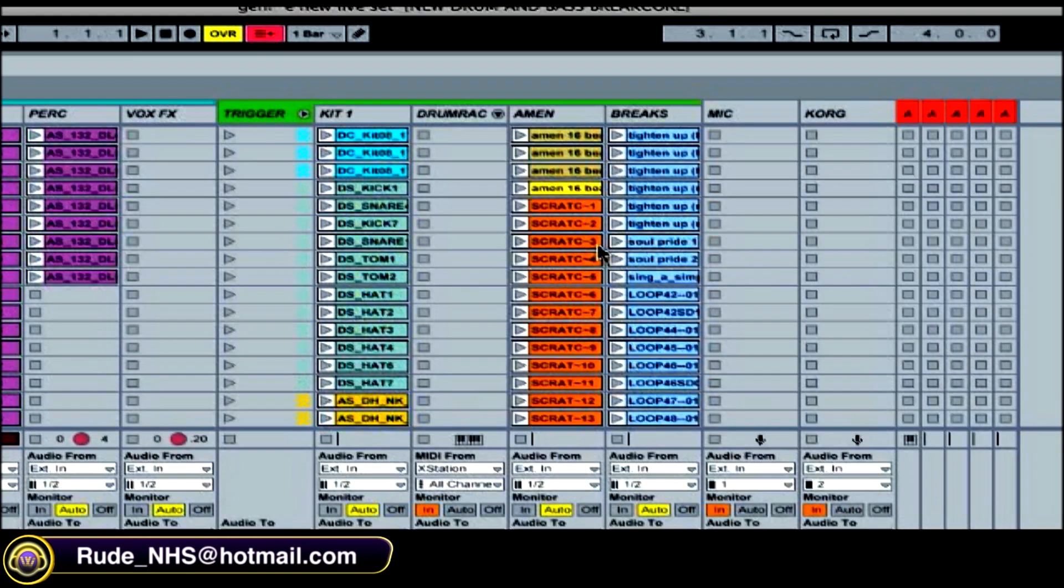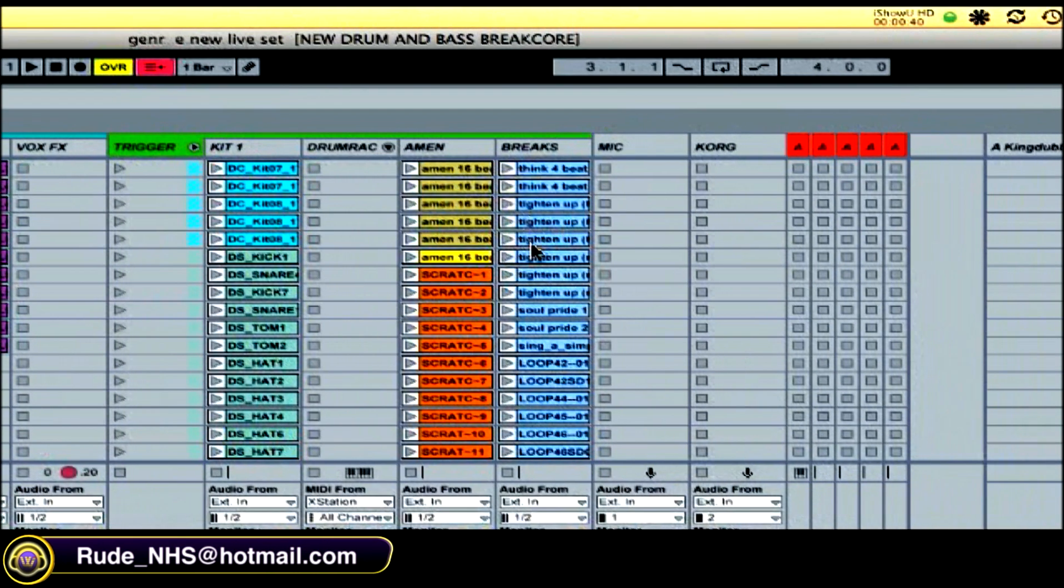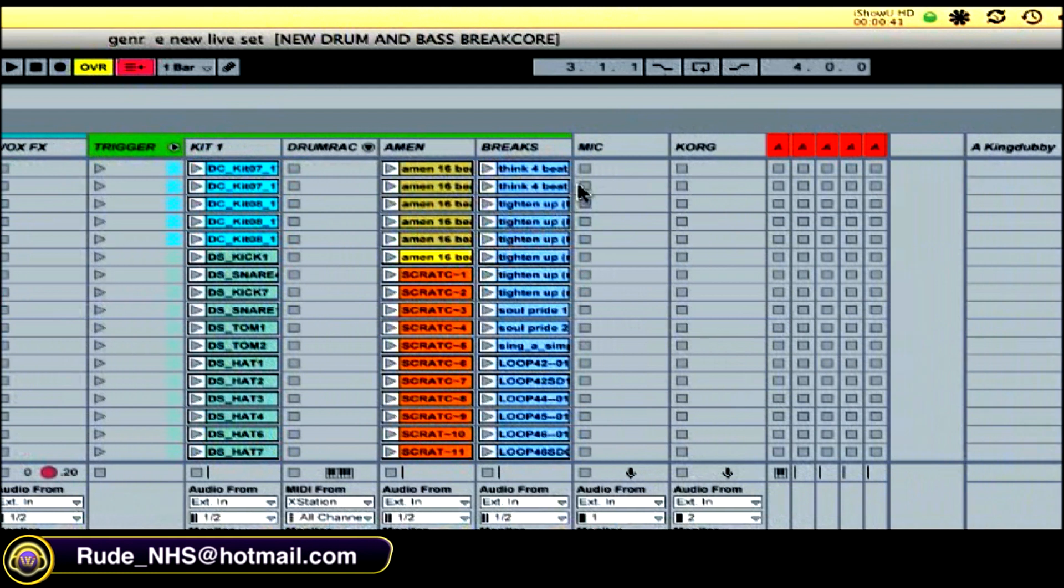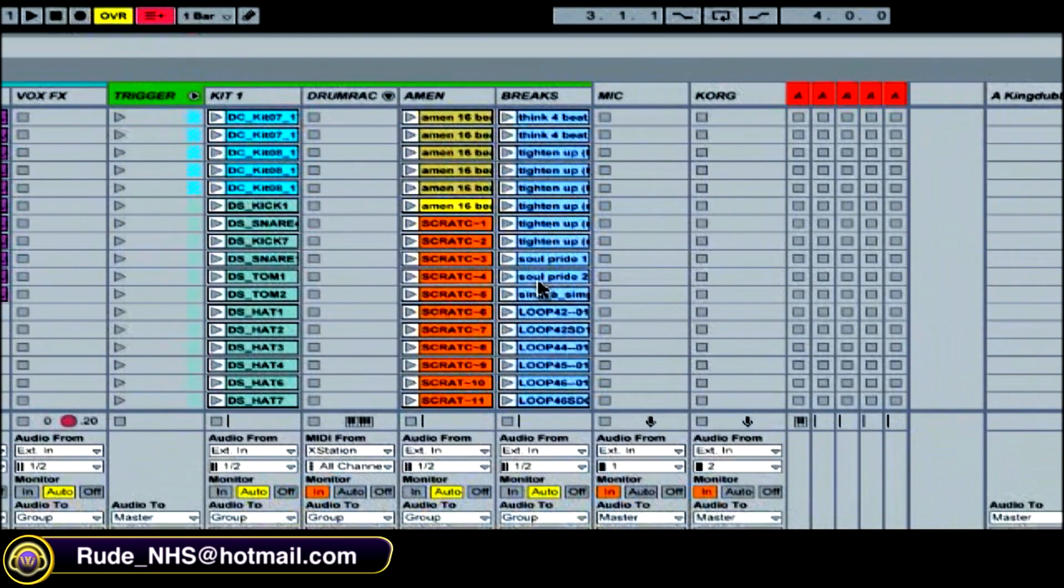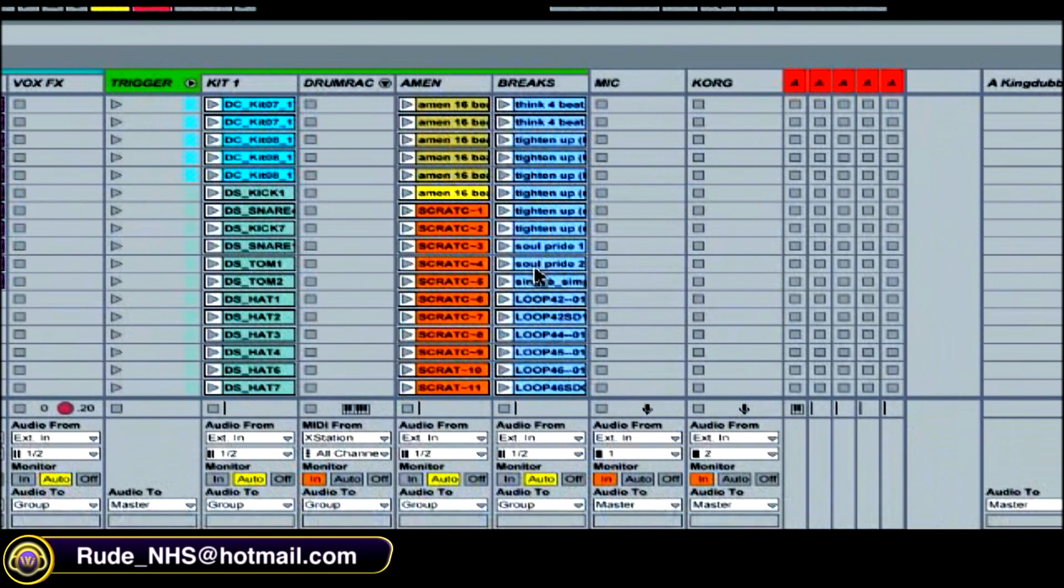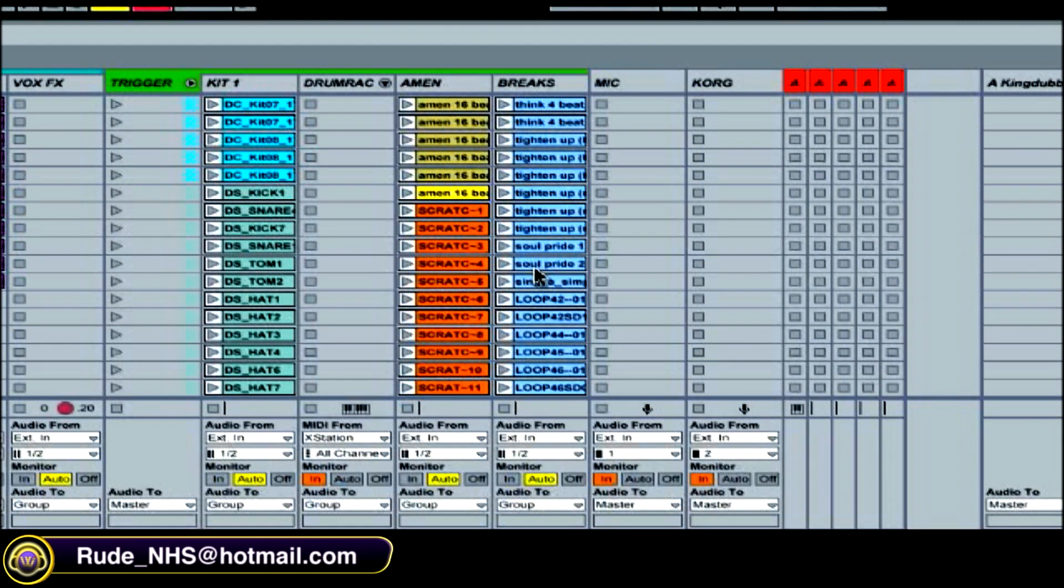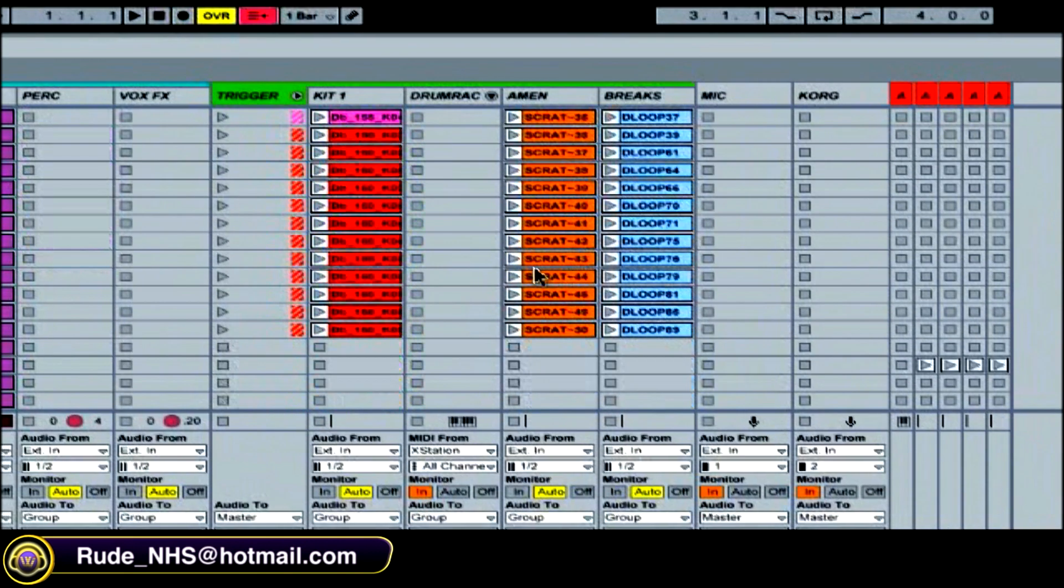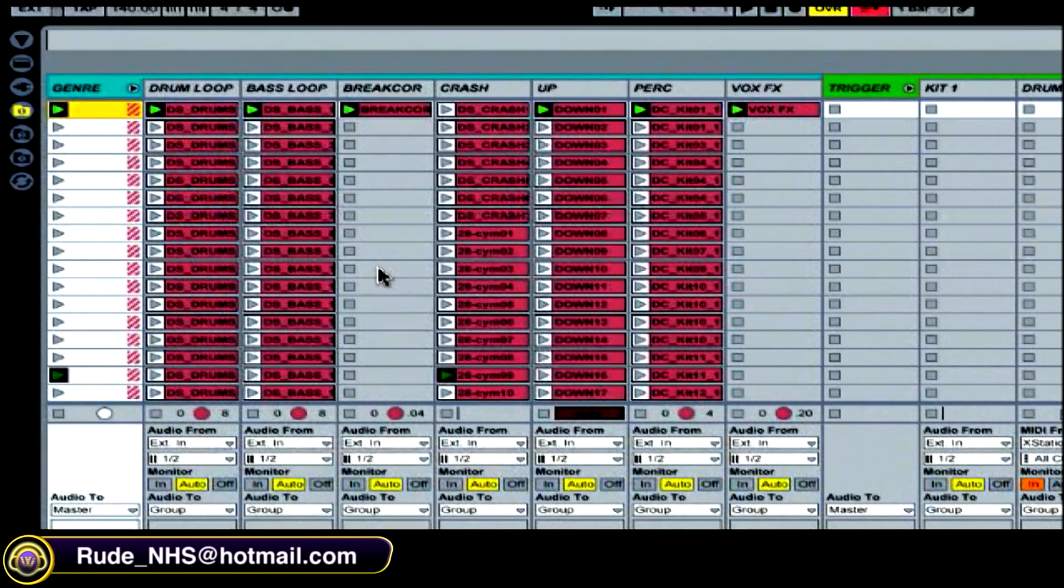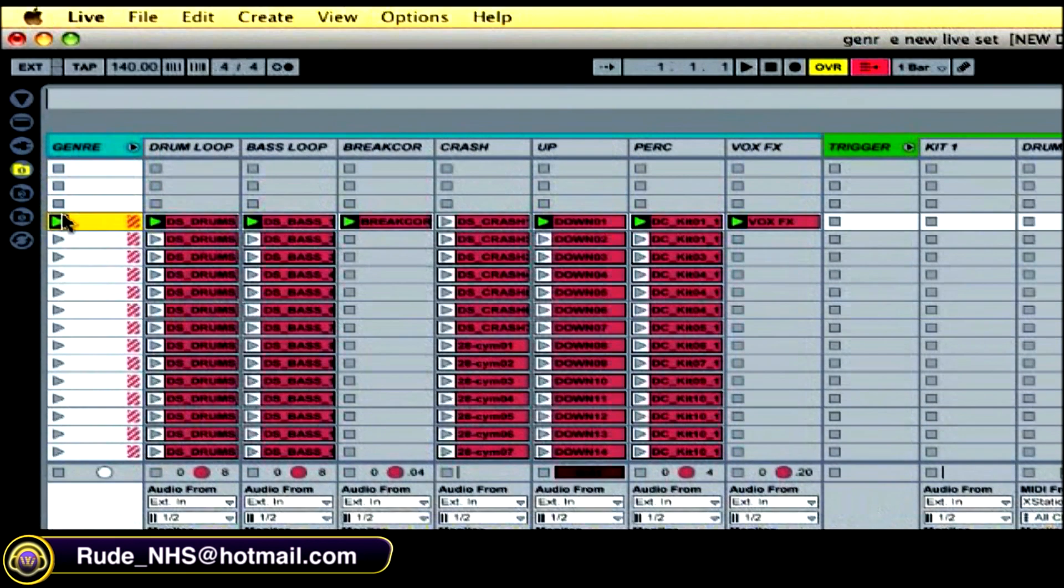Say these up here, these are kind of like a bunch of breaks and sounds that I've assigned to keys on my keyboard that I can trigger live. So if I trigger this scene here.